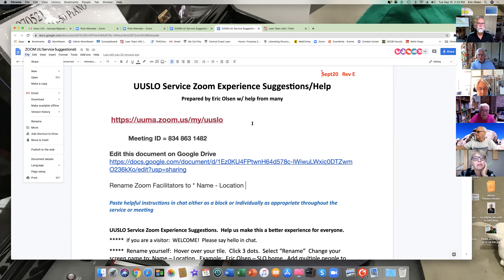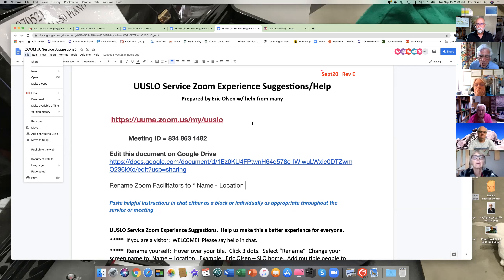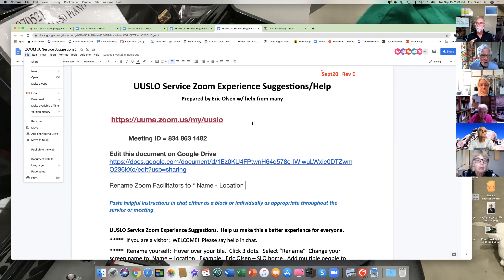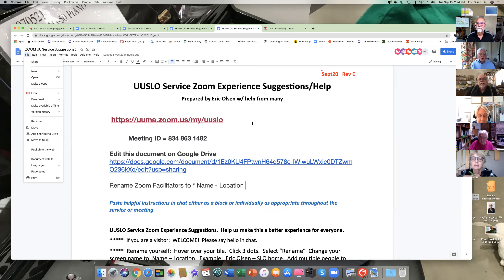It sounds like we need to figure out how to get Alice set up so she can see all the things open on her desktop. Across the bottom you have all the little icons — a Zoom icon, a Google Chrome icon — and if you click on those little icons it will take you to different screens that you have open. We're still sharing Eric's screen and there's nothing on Alice's screen except Eric's screen.